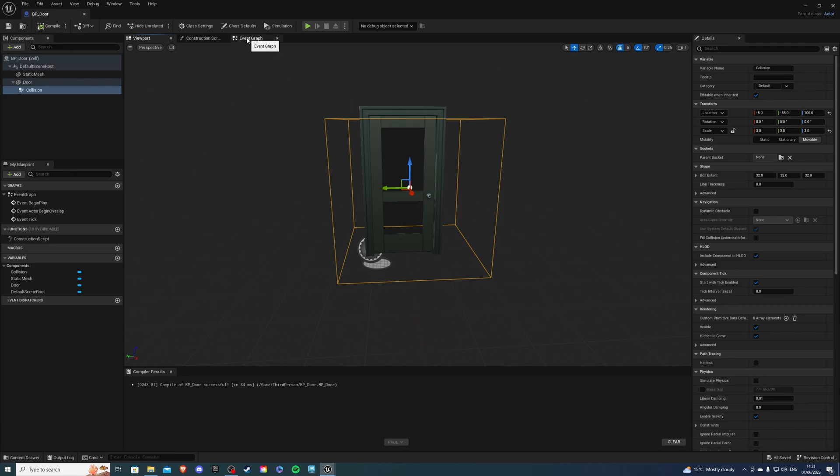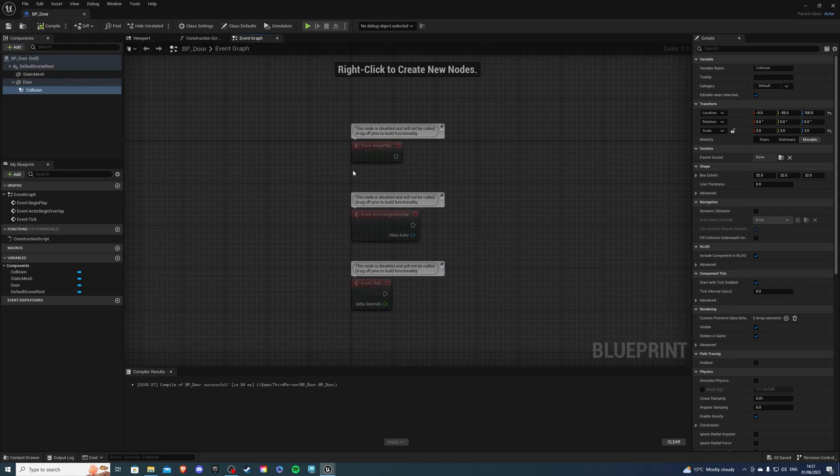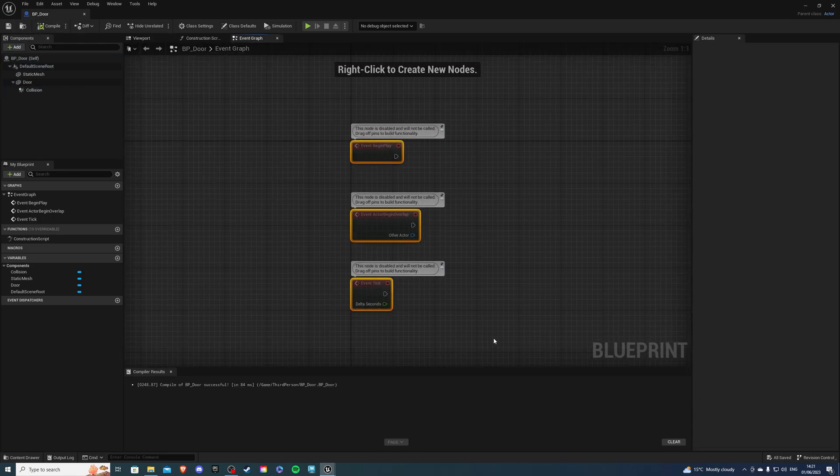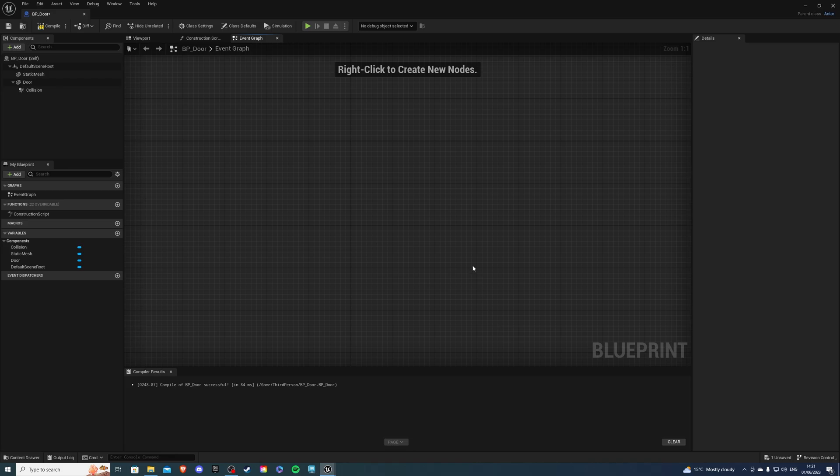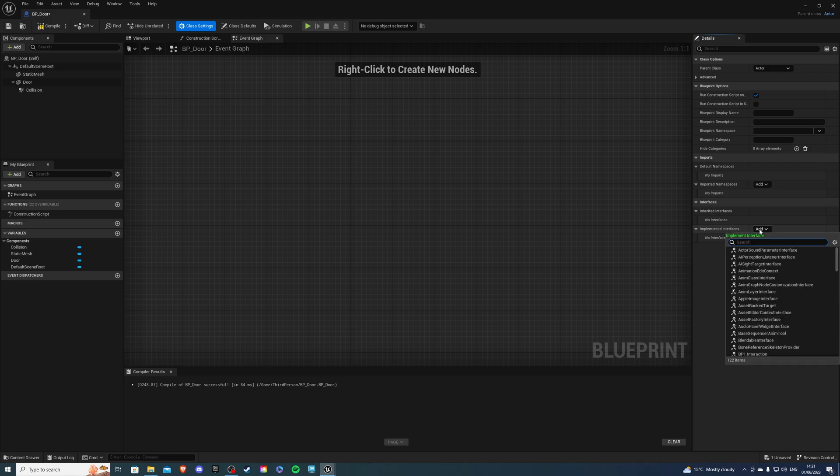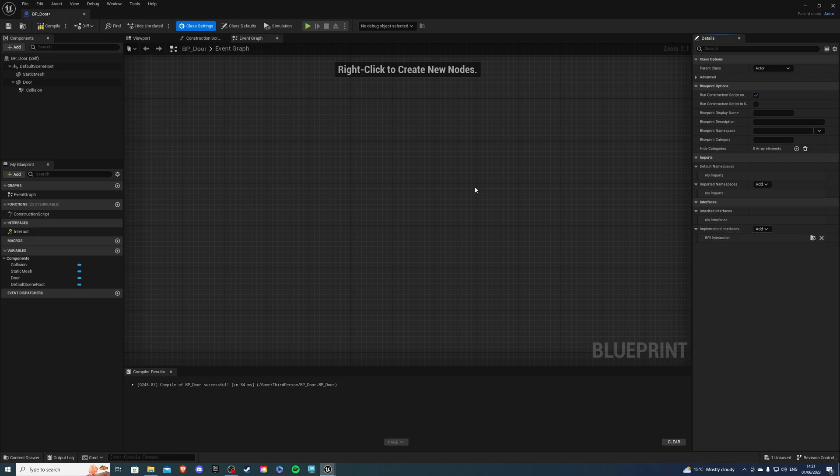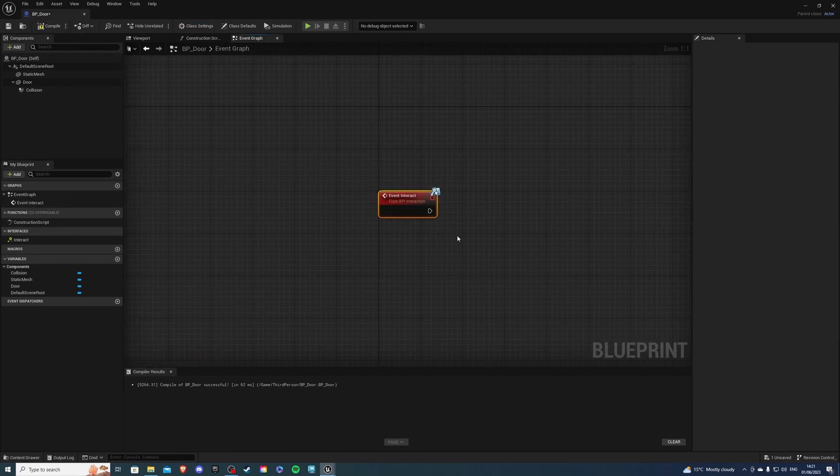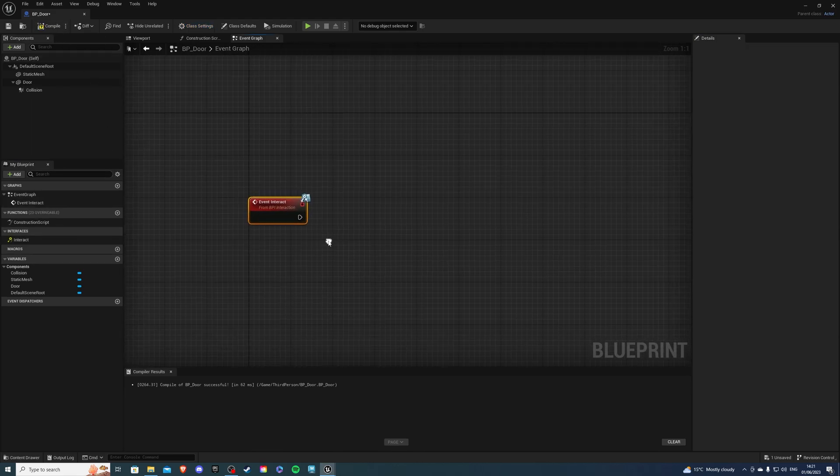Then let's go into the event graph and we want to destroy these, we don't need them. In class settings let's select Add on the implemented interfaces and look for BPI. This is our interaction interface. We can compile and if you double click on Interact it should come up in your event graph.